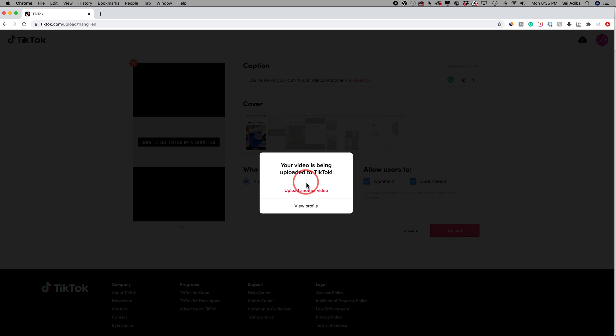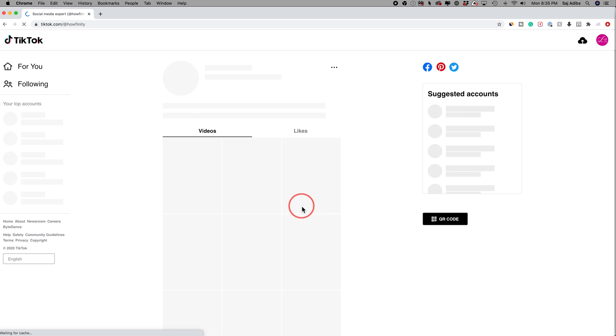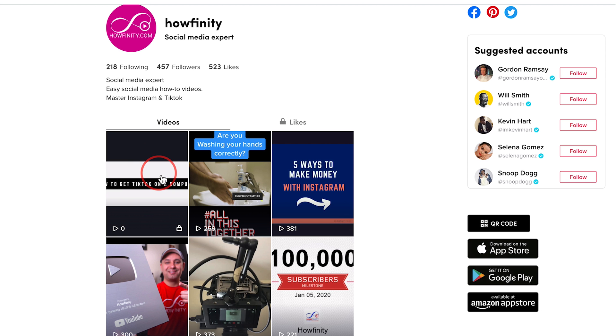And just like that, it's been uploaded to my TikTok. I could upload another video or view my profile and there is the video uploaded right to my profile.